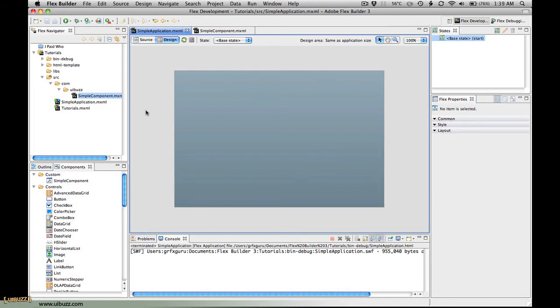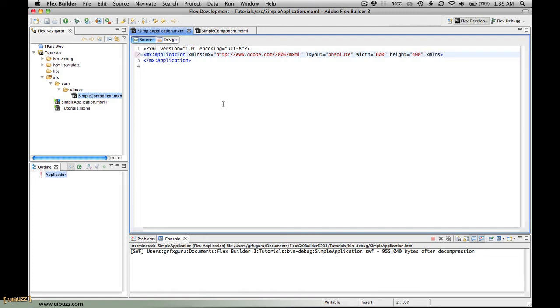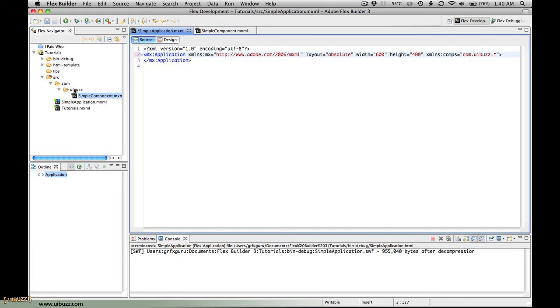Let's switch back to source code view. I'm going to show you how to do this in source code - this is the way that I do it most of the time and I think it's important to show you so you understand the code. First, you need to add an XML namespace - a pointer to the location for our components. I'm going to call this comps, and now we're going to put in the location which is com dot uibuzz dot star. That is basically saying inside com, inside uibuzz, access to any components that we find inside there.